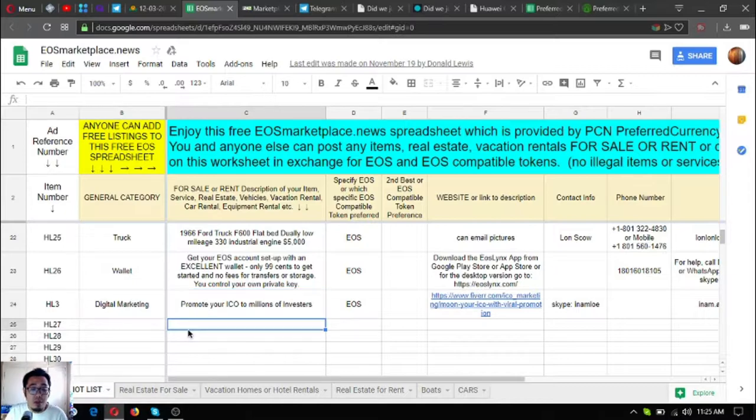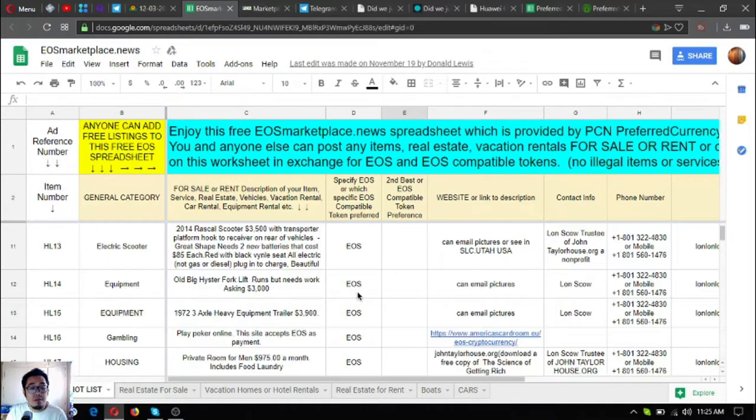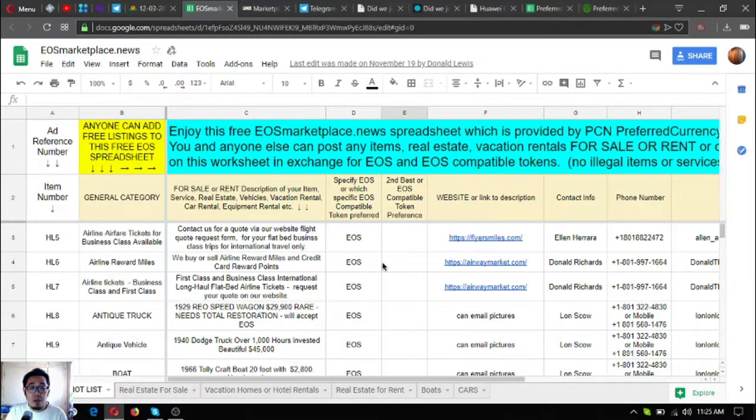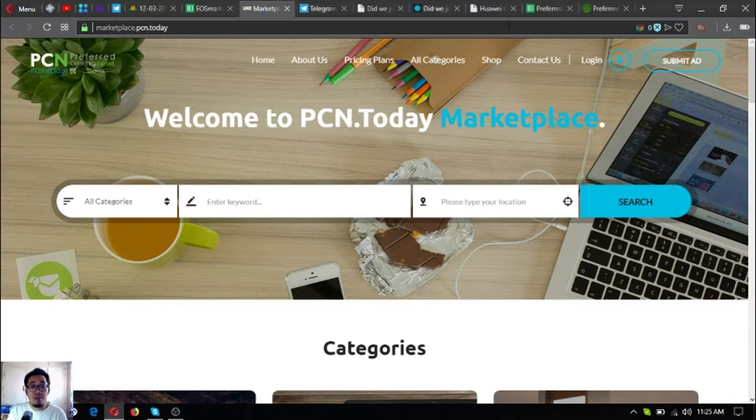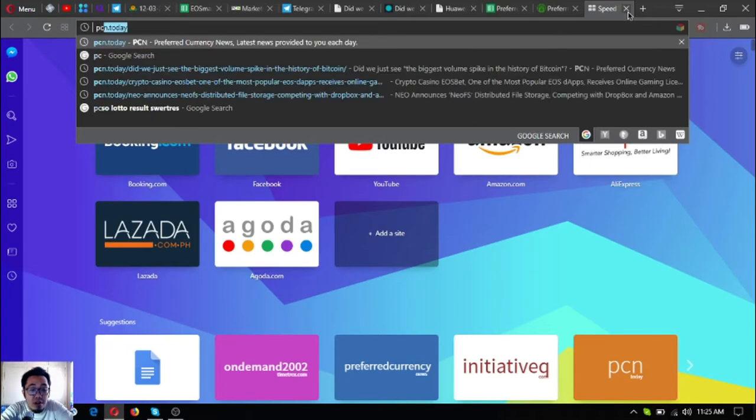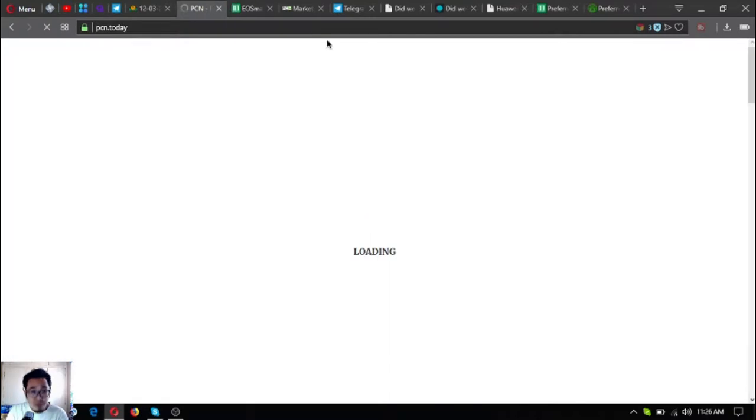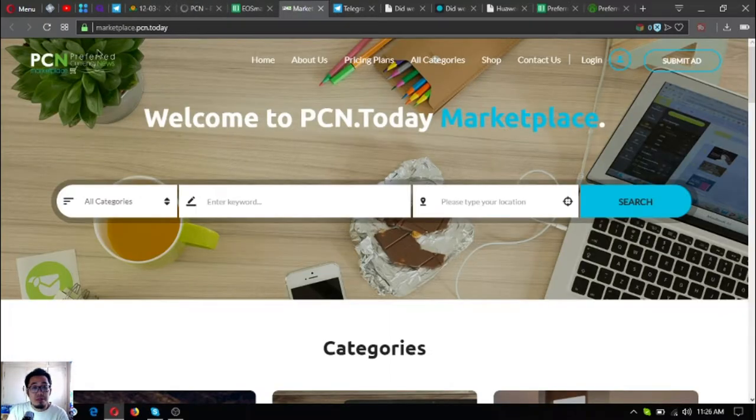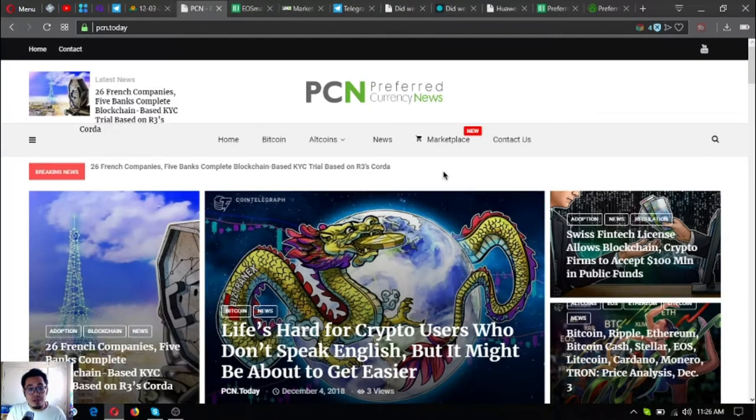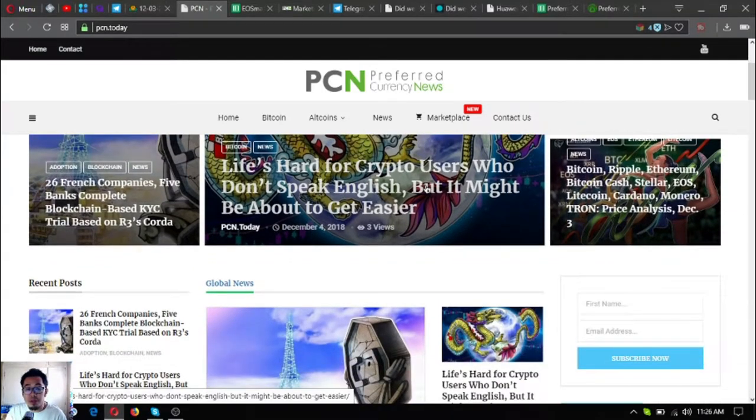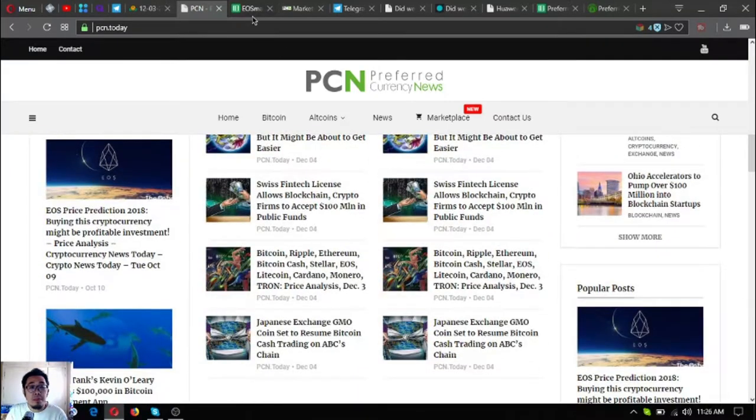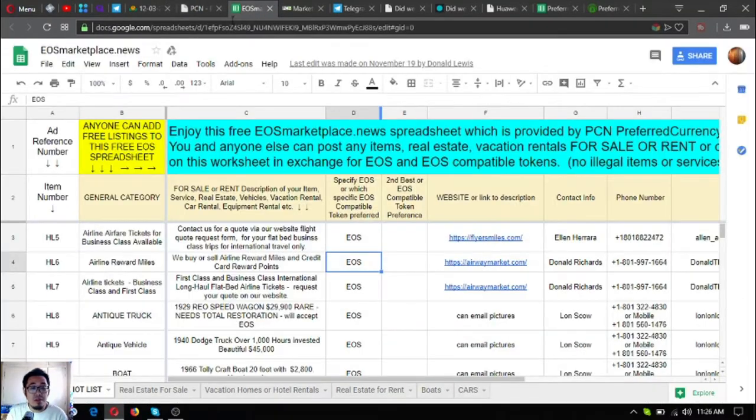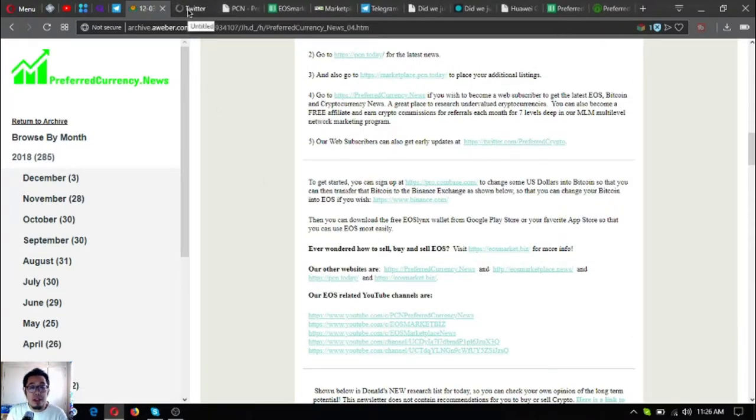Another is marketplace.pcn.today. This is another marketplace website. It's linked to pcn.today, and we all know that pcn.today is where we got our news update. Here's the news update, pcn.today. This is their home page. If you're bored and if you want to read the latest news on cryptocurrencies, then this might be the right website for you to go to.